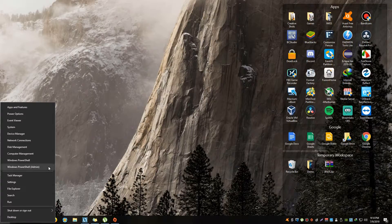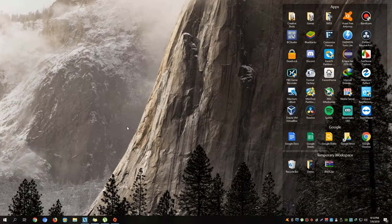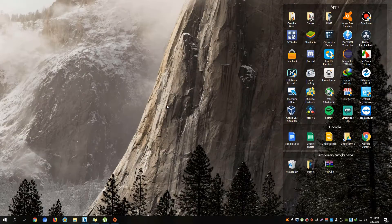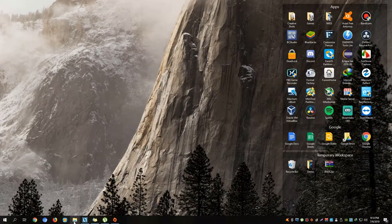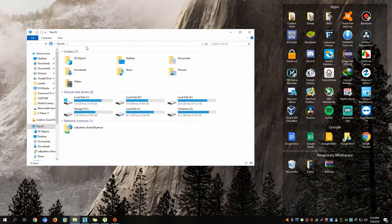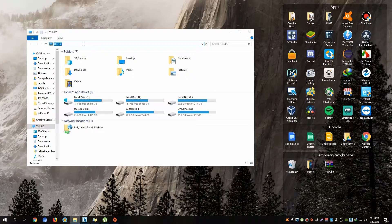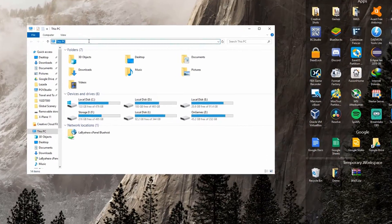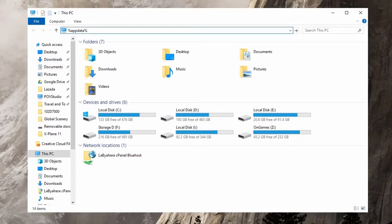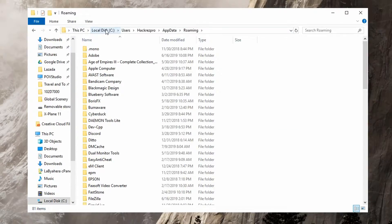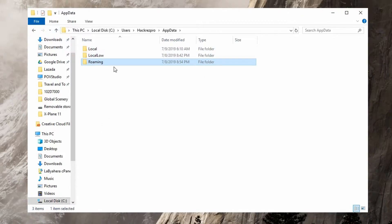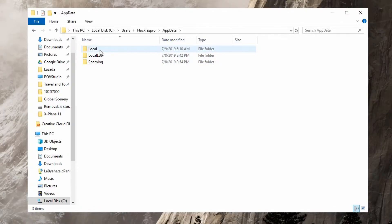We're just going to open up our Windows Explorer here and then type in the URL or address bar %appdata% and hit enter. Click this little up arrow button right here, and then you'll be shown three different folders: Local, LocalLow, and Roaming folder.